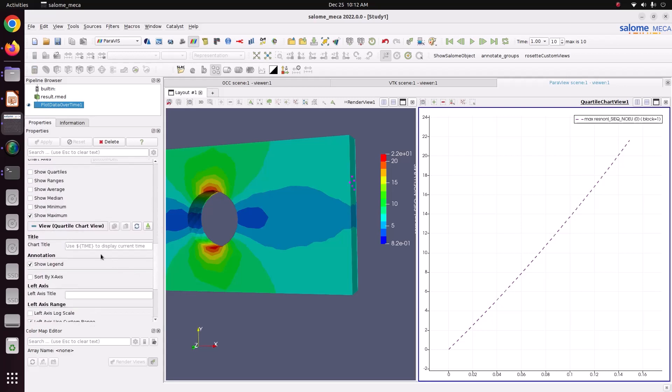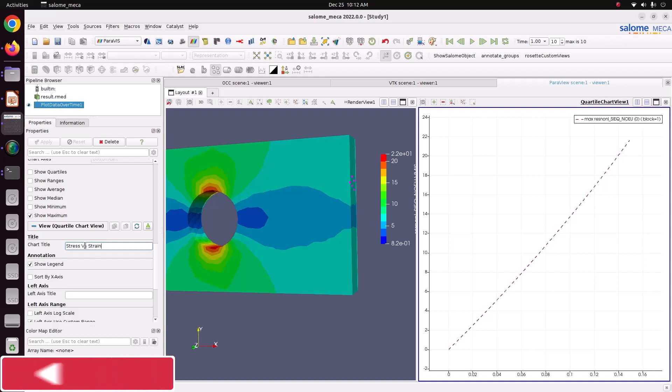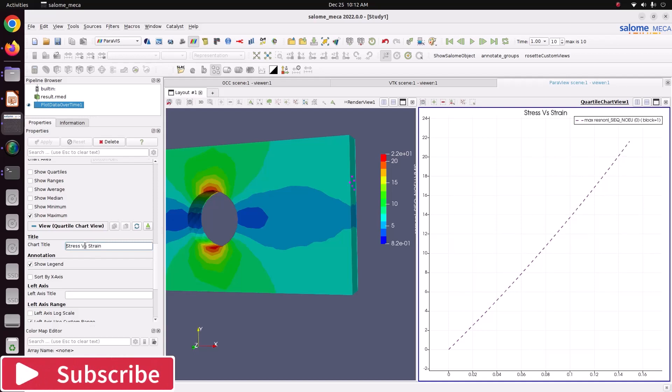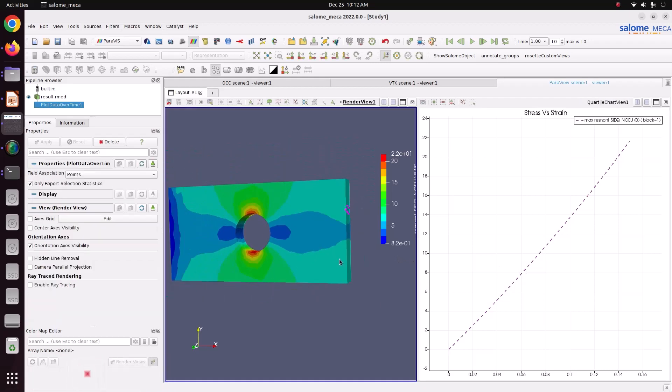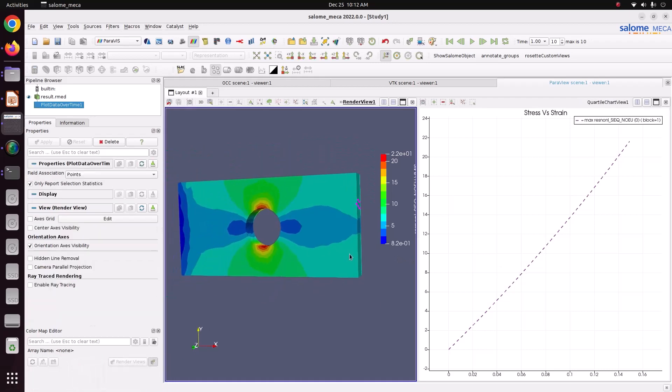Now we can give the name for this chart also. I'm just giving a name of stress versus strain. So now we have completed this tutorial. Thank you for watching my videos. Please subscribe my channel for more videos. Thank you.